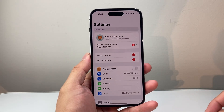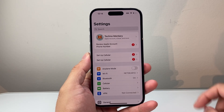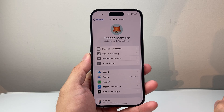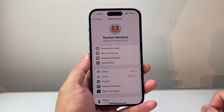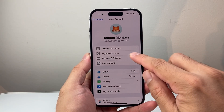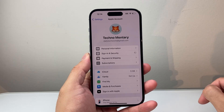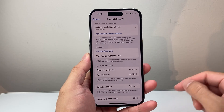First thing you need to do is go into your Settings. From your Settings, tap on your Apple account. And once in your Apple account, click on Sign In and Security, and then wait for it to load up.